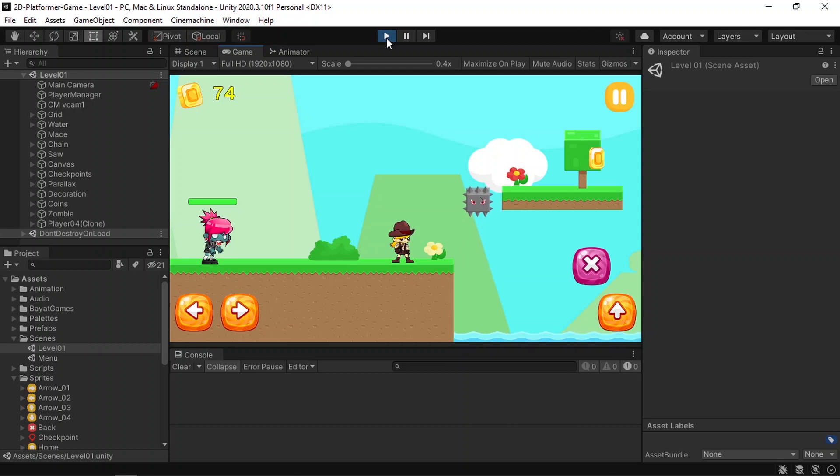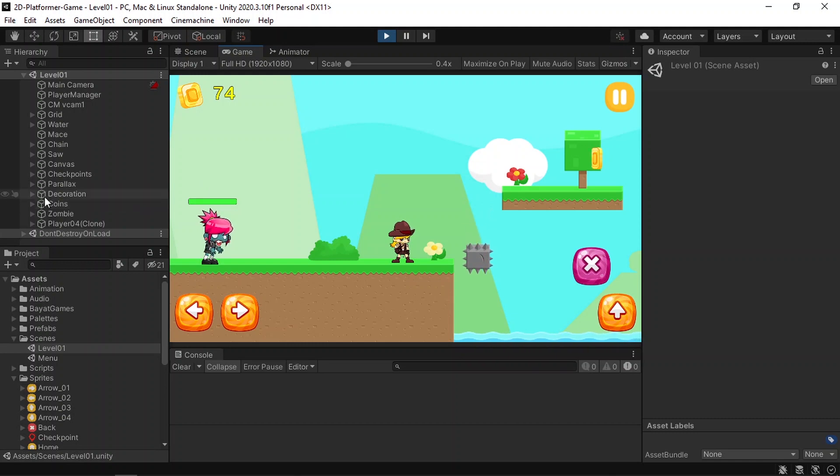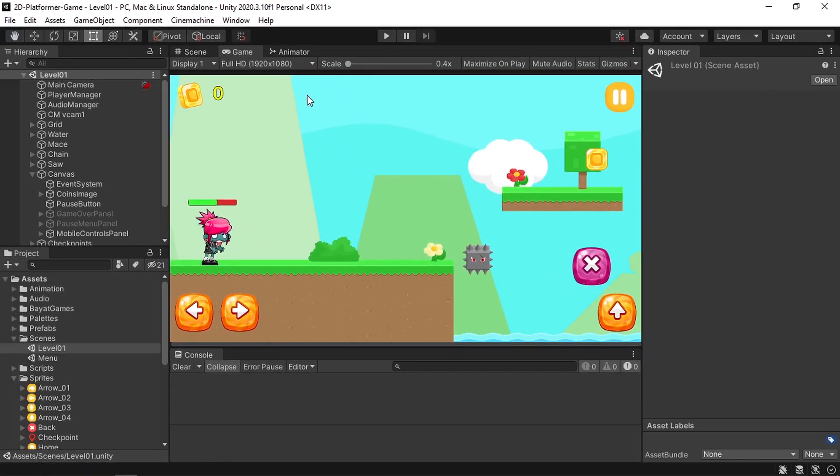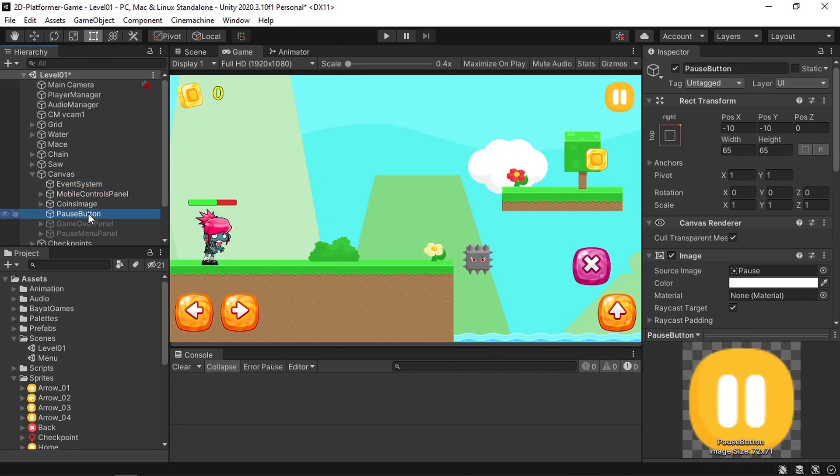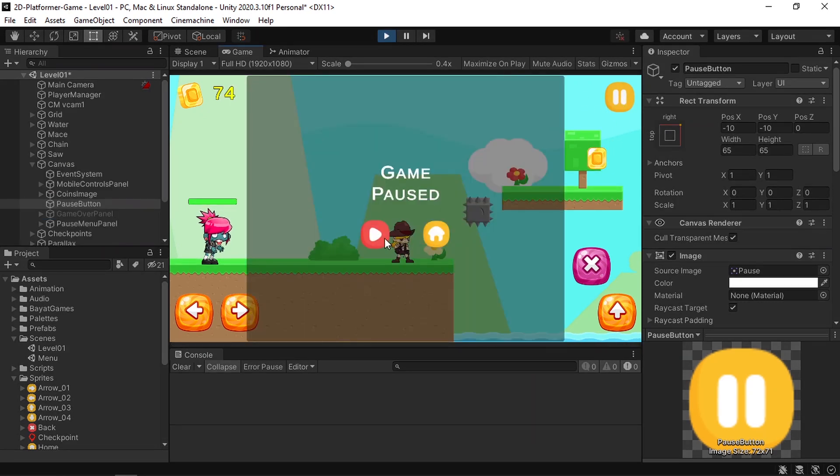Now we can build our game, but before that we have one problem to fix. Whenever we play the game and try to pause it, you see that it's not working, and that's because we have the panel mobile controls on top of it. And to fix that, we can move the mobile controls panel on top. So let's move it, and that's because this is the order of the UI elements. First, we will have the mobile controls panel, then we will have the pause button. It's going to work if you hit the pause button now, and yeah, it's working.